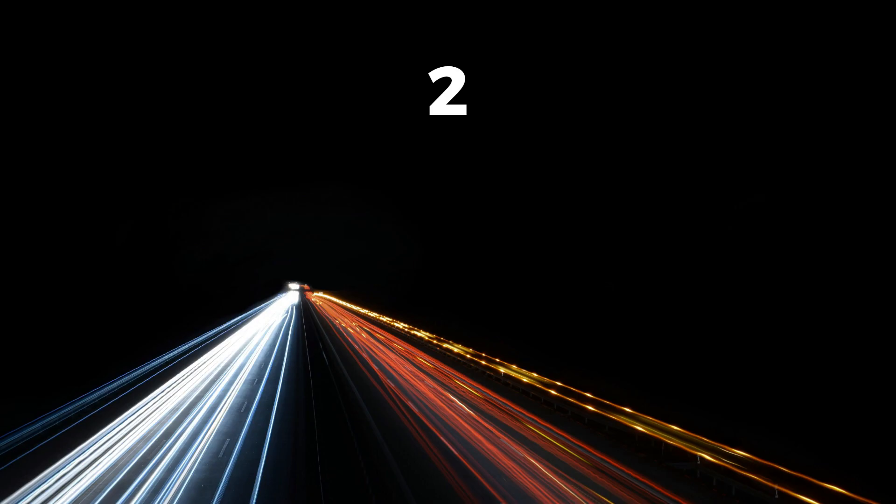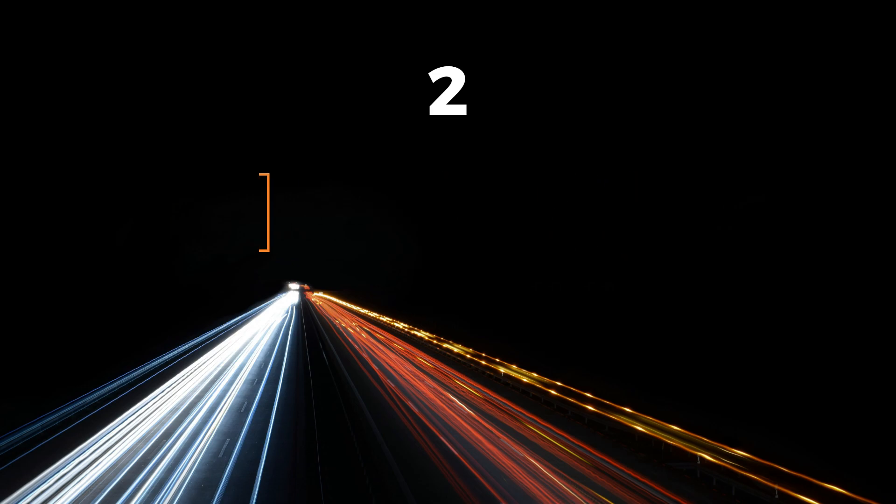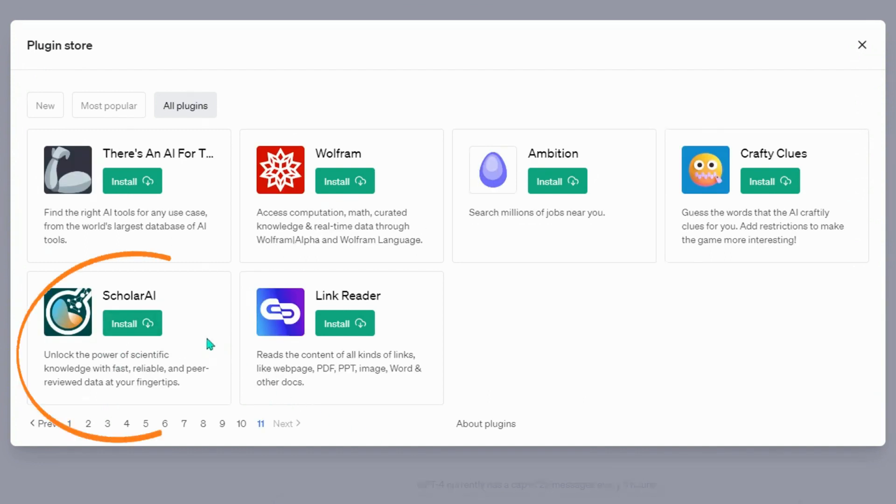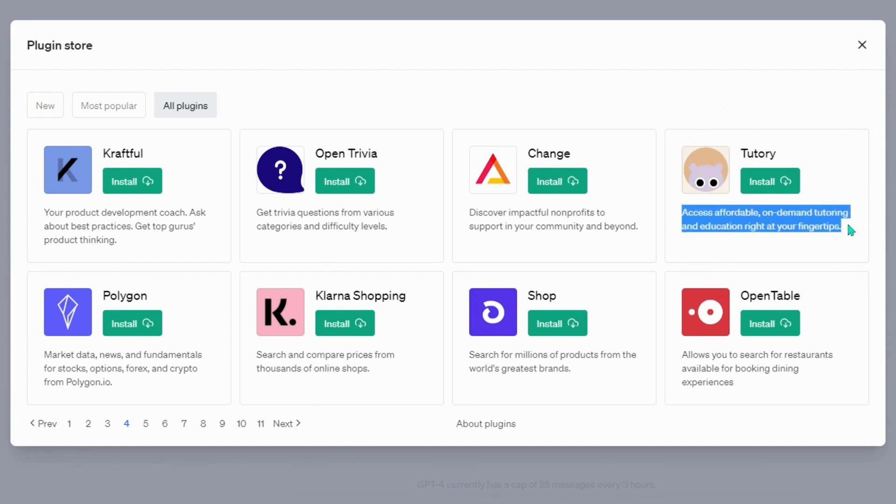Learning and Education Plugins: EdX, find courses and content from leading universities to expand your knowledge at any level. Scholar AI, unlock the power of scientific knowledge with fast, reliable, and peer-reviewed data at your fingertips. Tutory, access affordable, on-demand tutoring and education right at your fingertips.